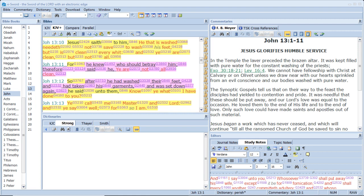So after he had washed their feet and had taken his garments and was set down again, he said unto them, Know ye what I have done to you? Ye call me Master and Lord, and ye say, Well, for so I am.